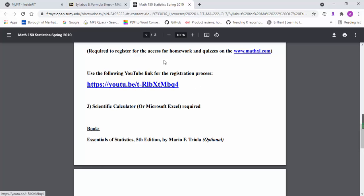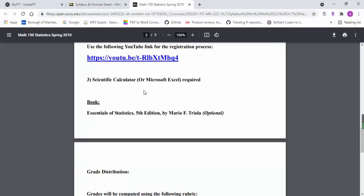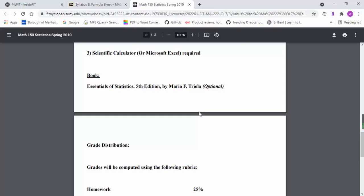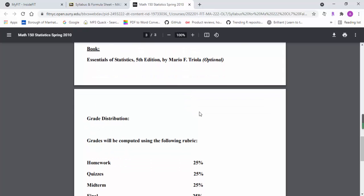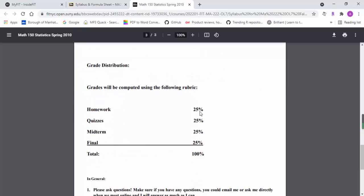You can copy-paste this in the registration process. You can utilize the YouTube video and the syllabus for the registration process as well. In this course you will need a scientific calculator or Microsoft Excel.